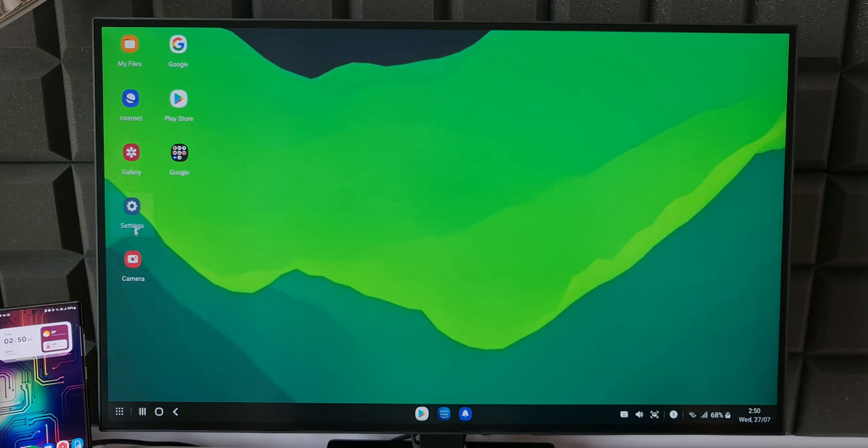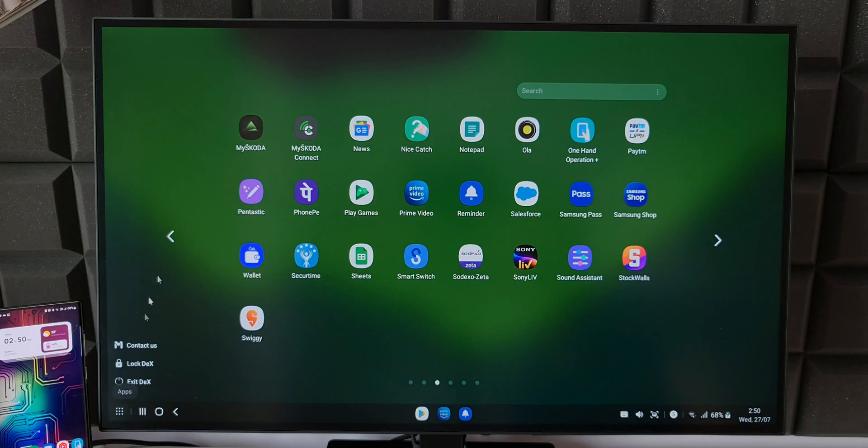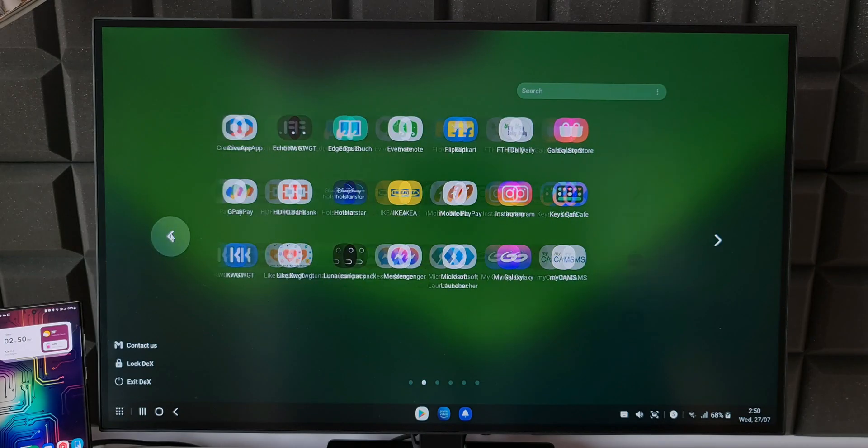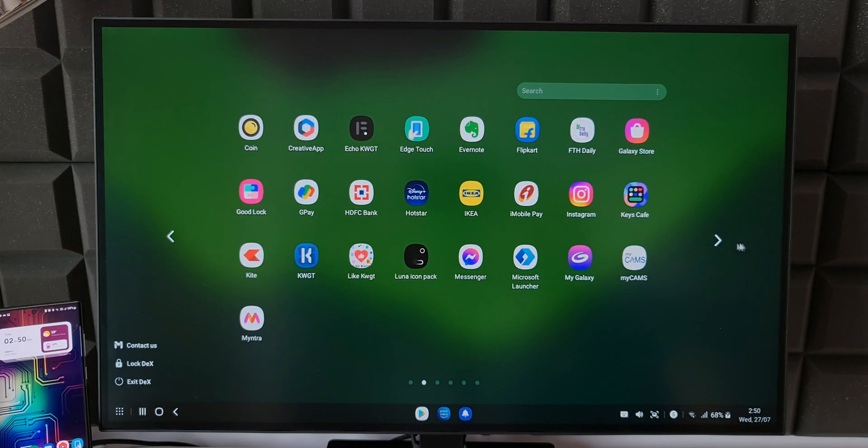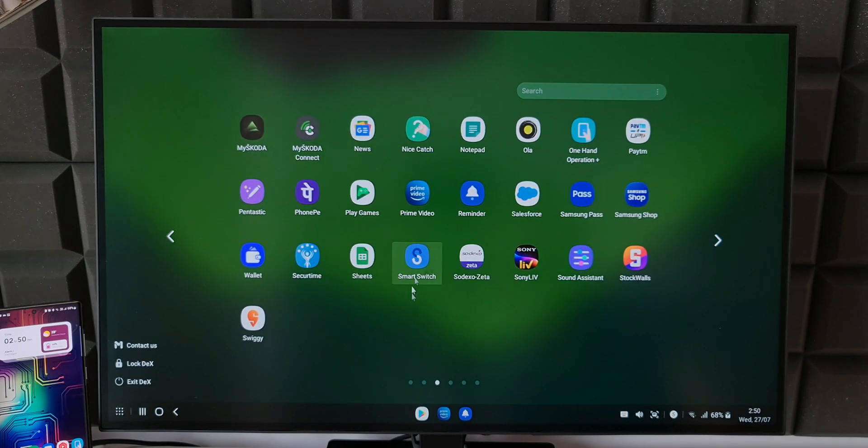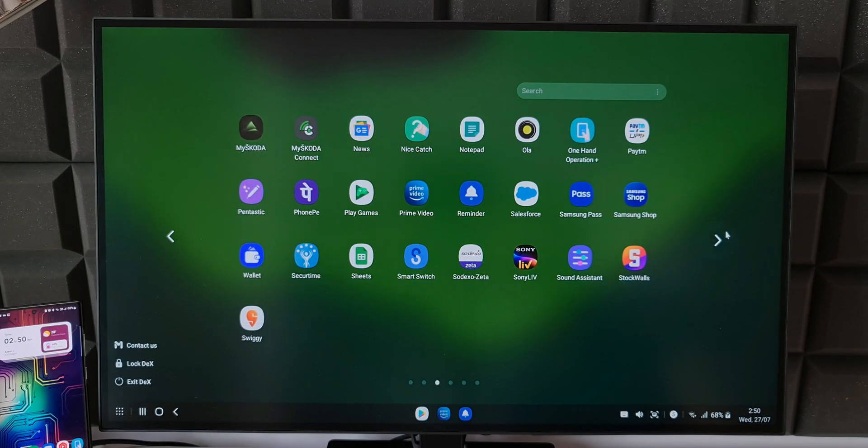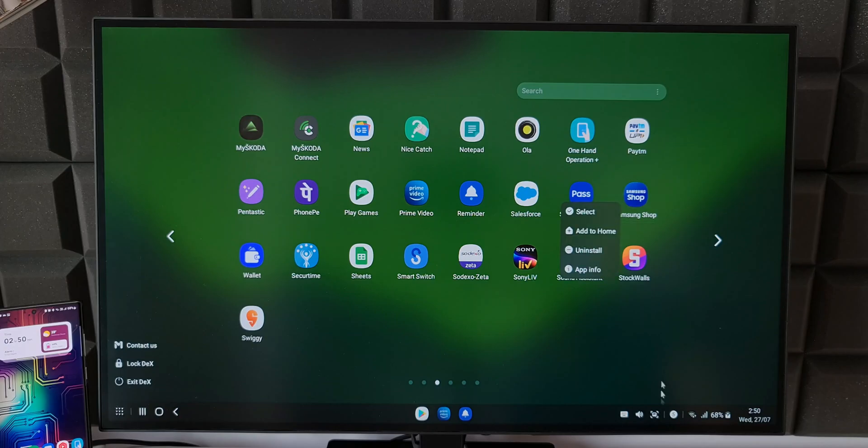Here you can see we have some apps on the desktop and more can be added. On the taskbar we have app icon. Tapping on that will open up all the applications. We can scroll through it, right-click to add them on desktop.